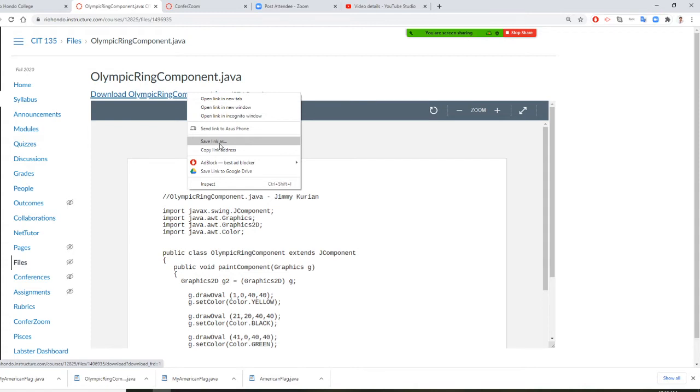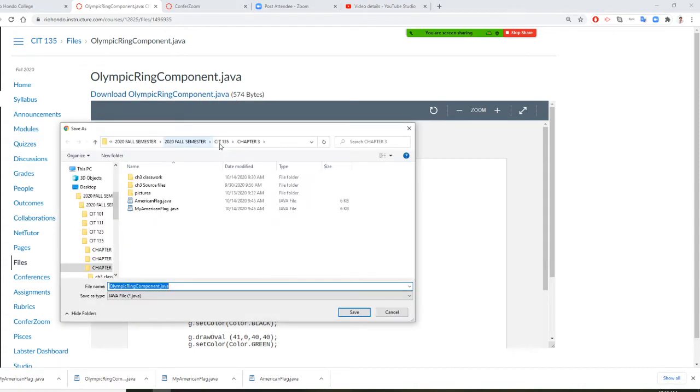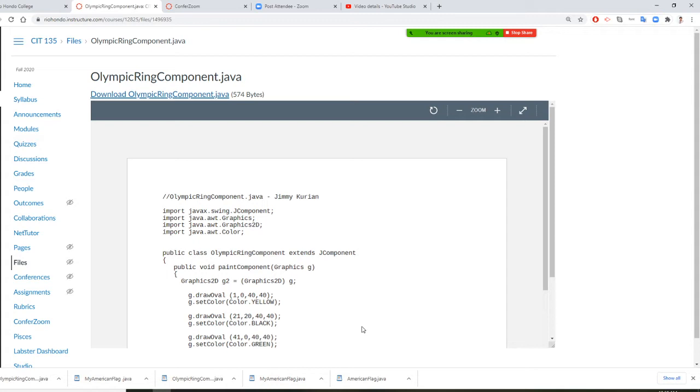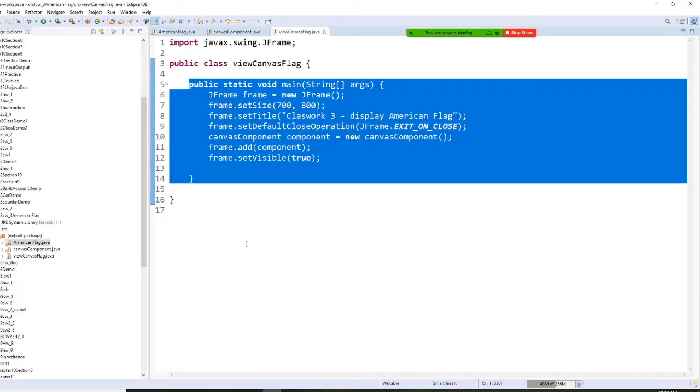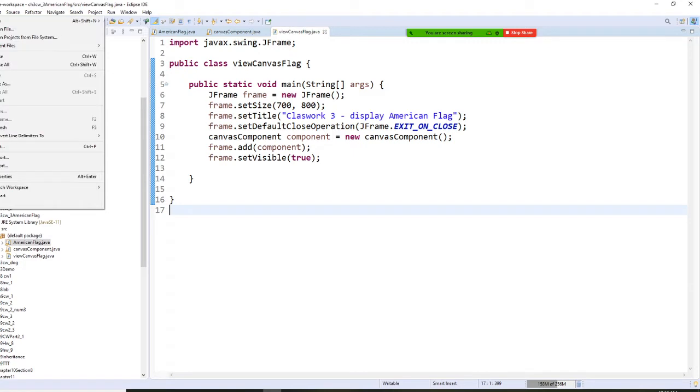I think I already have it. No, I don't. So Olympic ring, all right. I have it right now. I'm going to come in to here. I'm going to save, file, close.